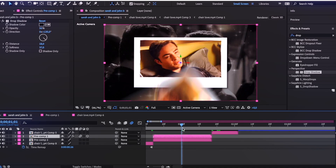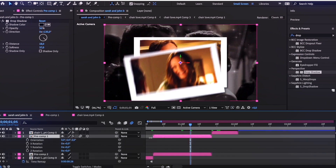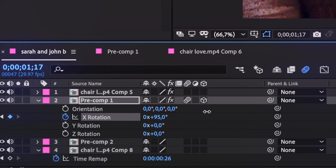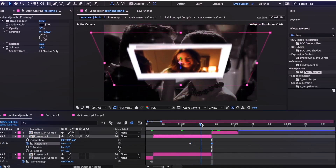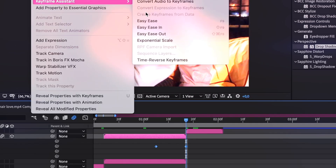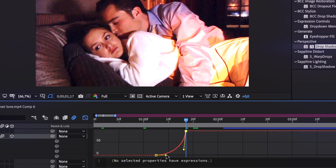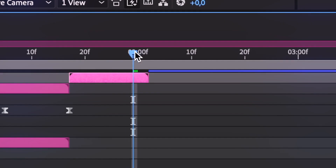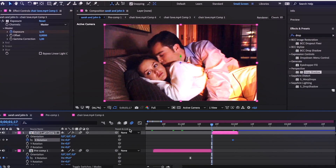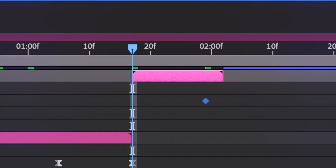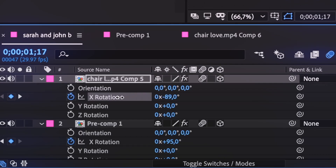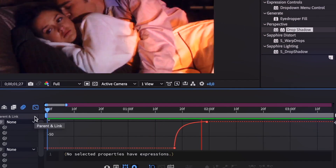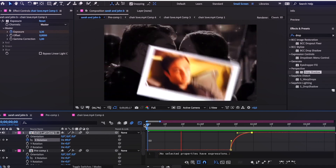Now we still need to make the flip transition, so I go to the composition of the polaroid and enable Motion Blur and 3D. Add a keyframe for X Rotation near the middle of the clip and go to positive 90 at the end. Highlight the keyframes, go to Keyframe Assistant > Easy Ease, and follow my graph. Do the same with the second clip: enable Motion Blur and 3D, add a keyframe for X Rotation at 0 near the end, and at the start set it to negative 90. Highlight the keyframes, go to Easy Ease, and follow my graph.